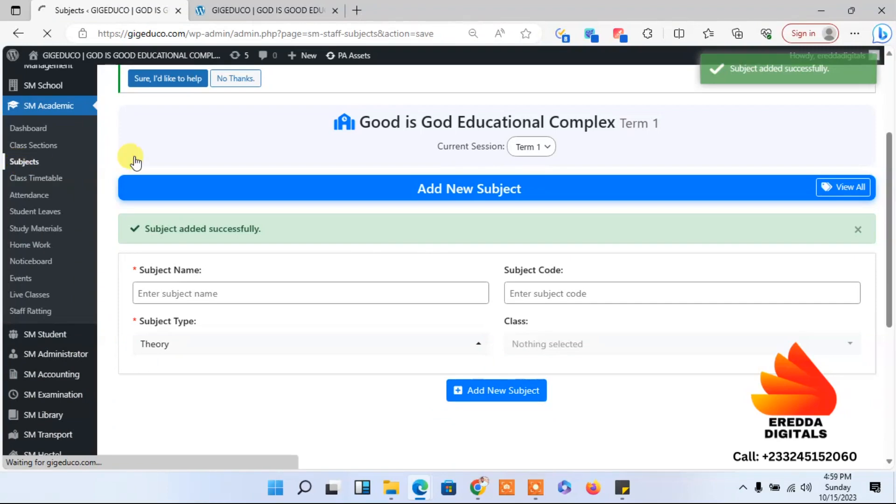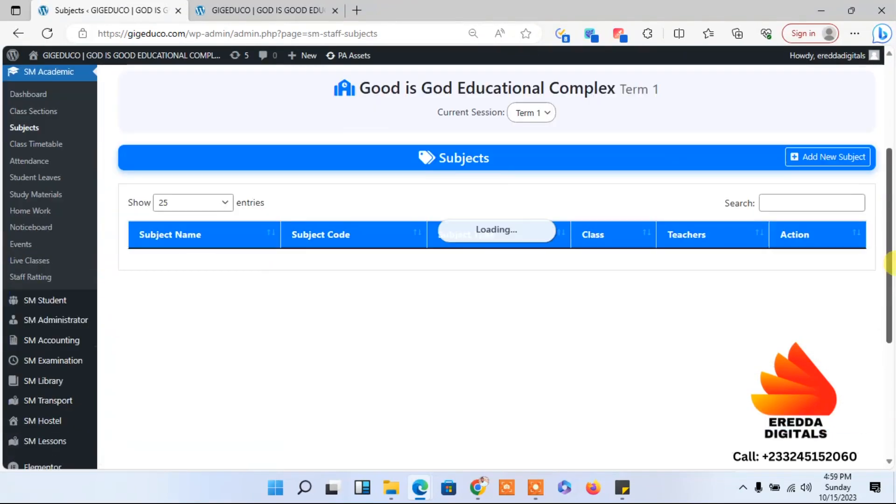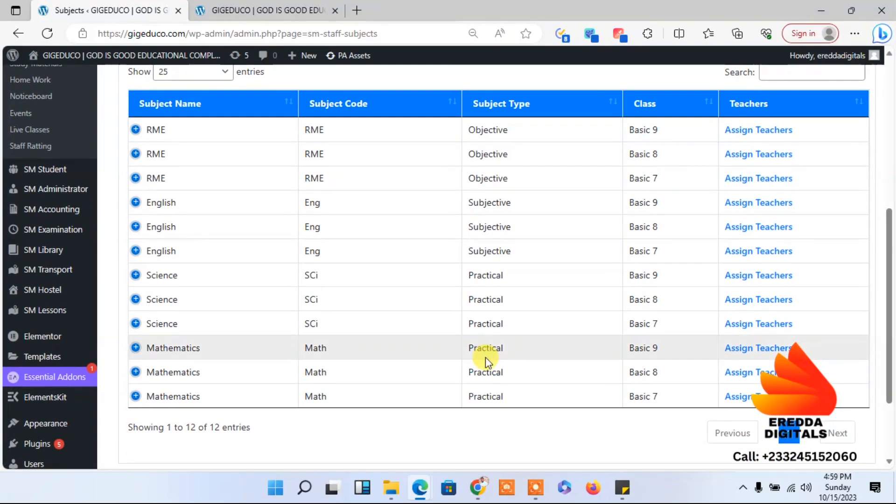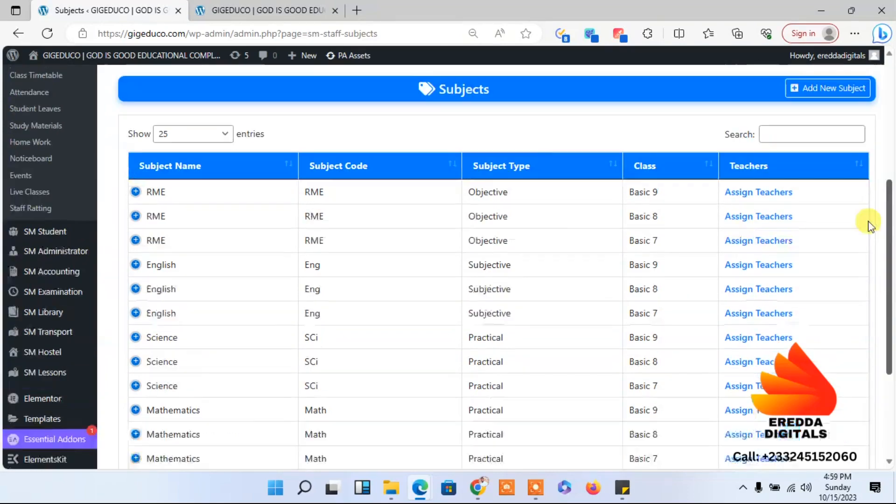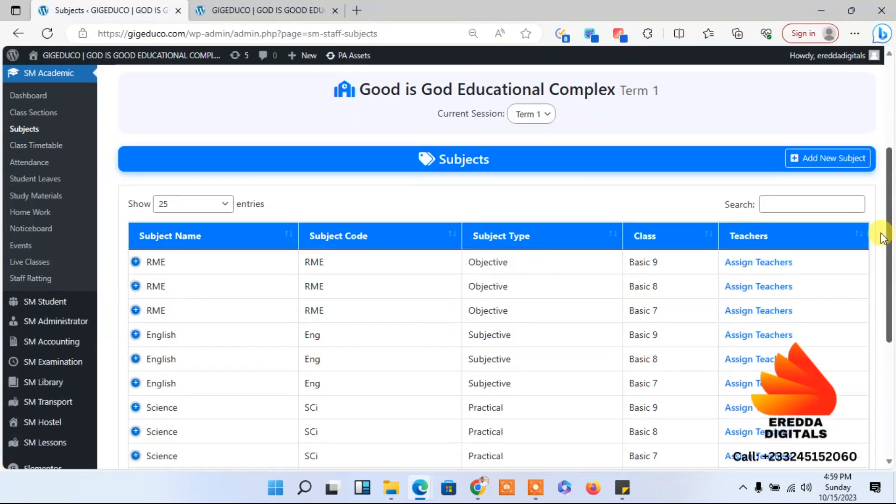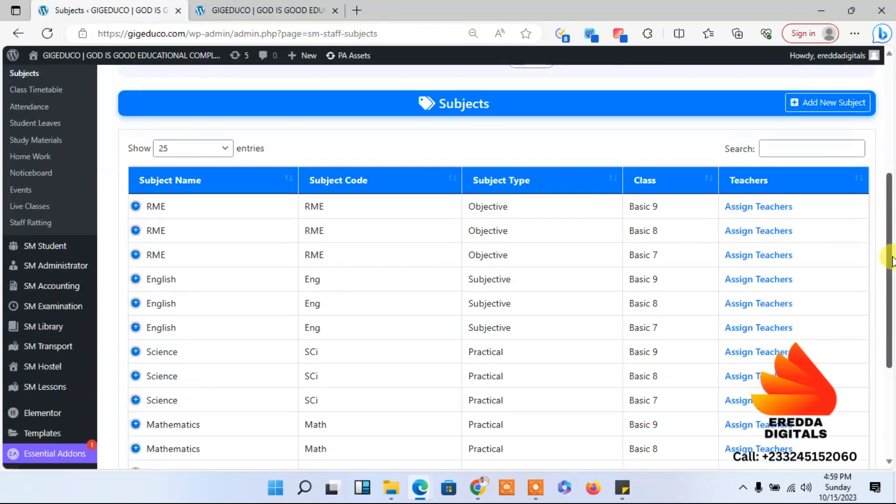RME has been added. You can see that RME has been added here. Now we have RME here. So since we have teachers already on board, we are going to assign teachers to the various subjects because this is a GHS, meaning we are dealing with subject teachers.